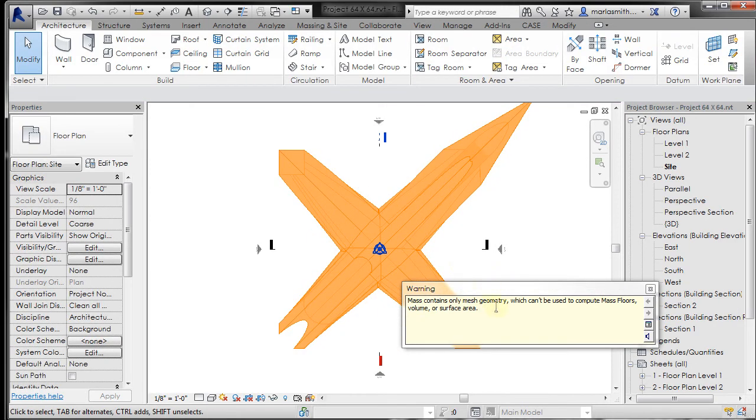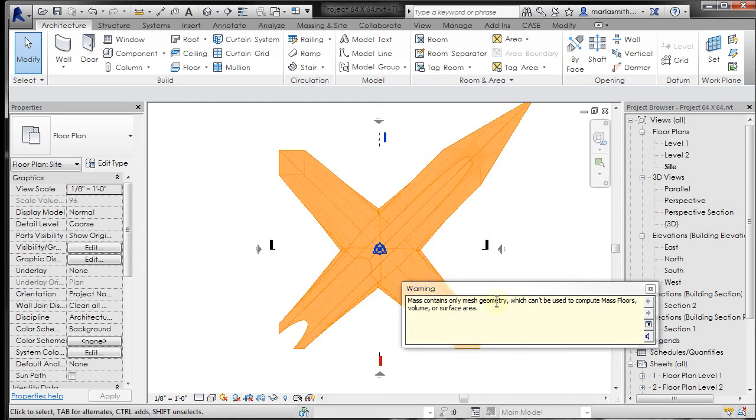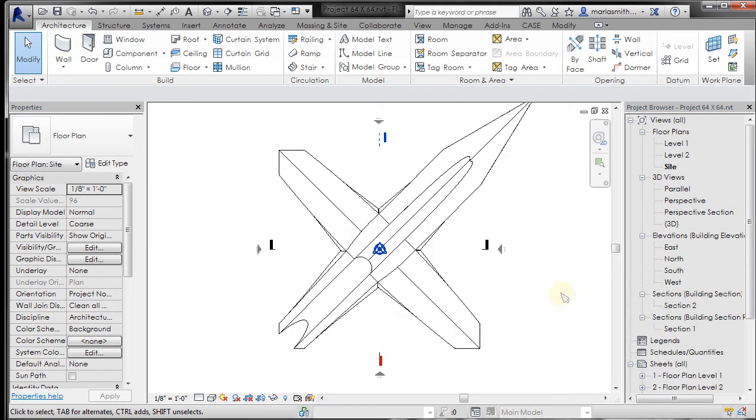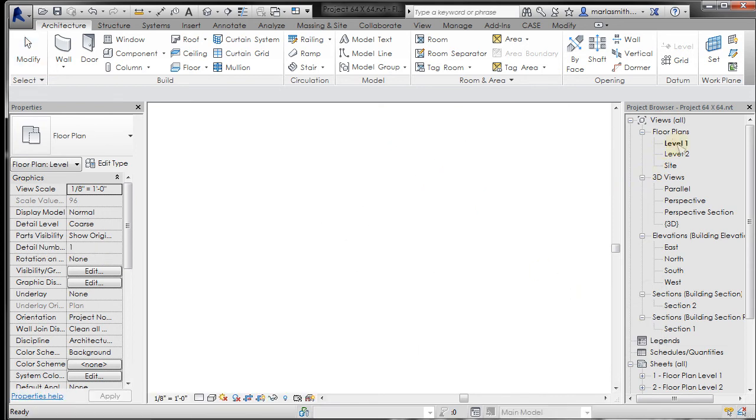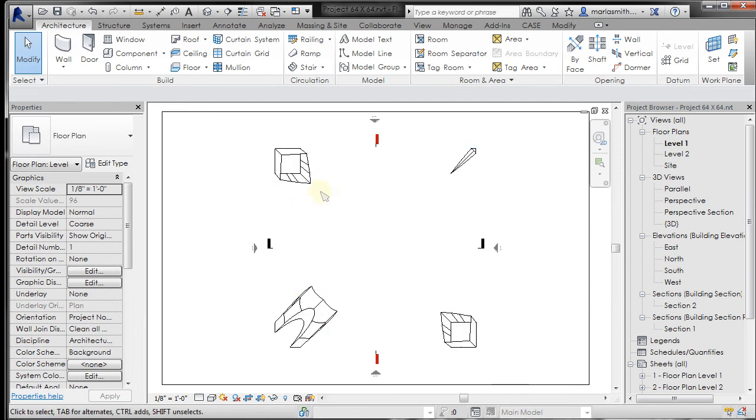It says this has only mesh geometry, which is a clue right off the bat that this thing is not a watertight form and can't be used to compute floors, volume, or surface area. That's a clue that things probably aren't going to work out. I'm going to close this and go to my level one floor plan.